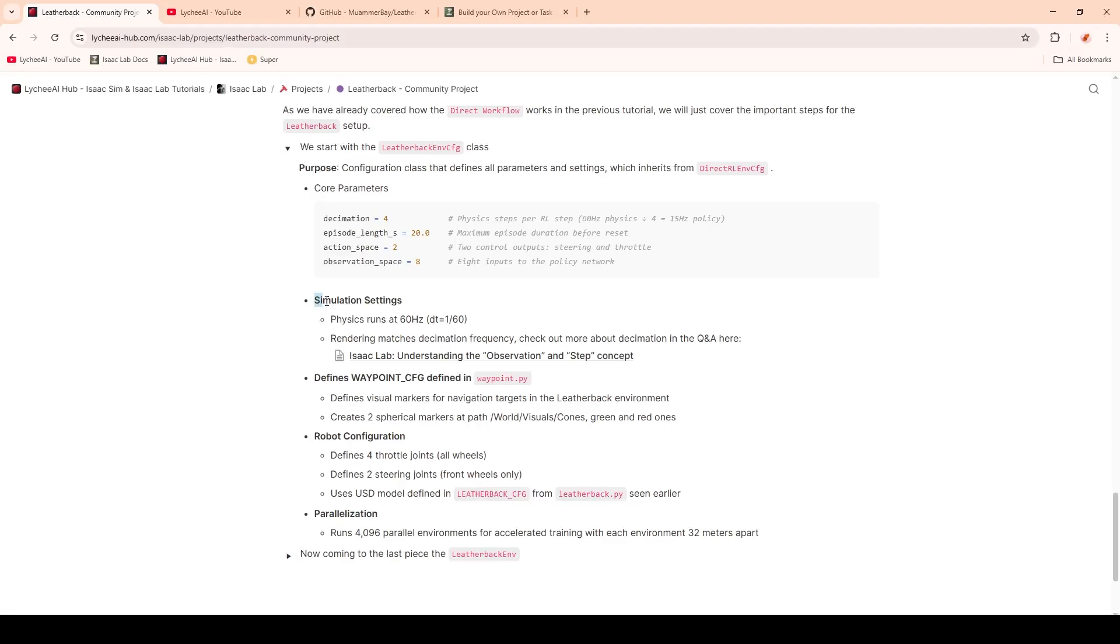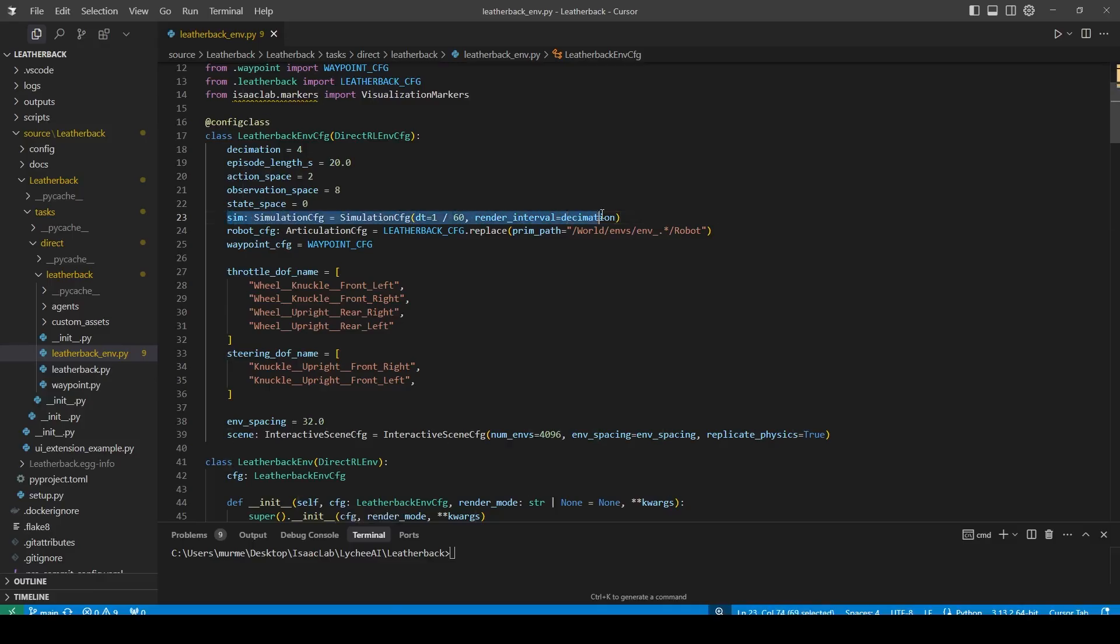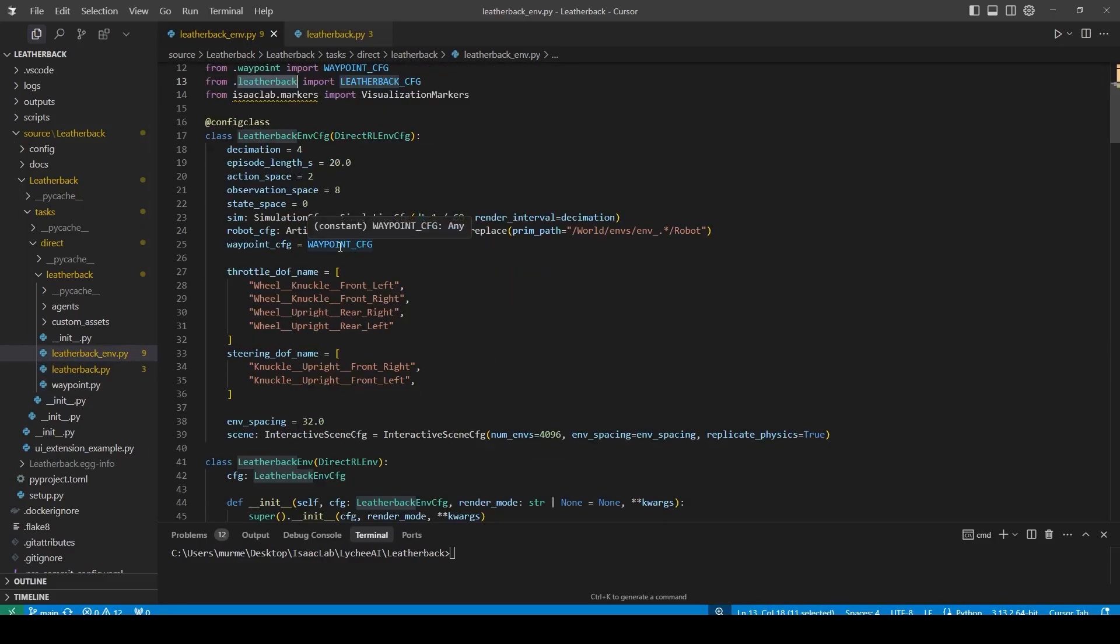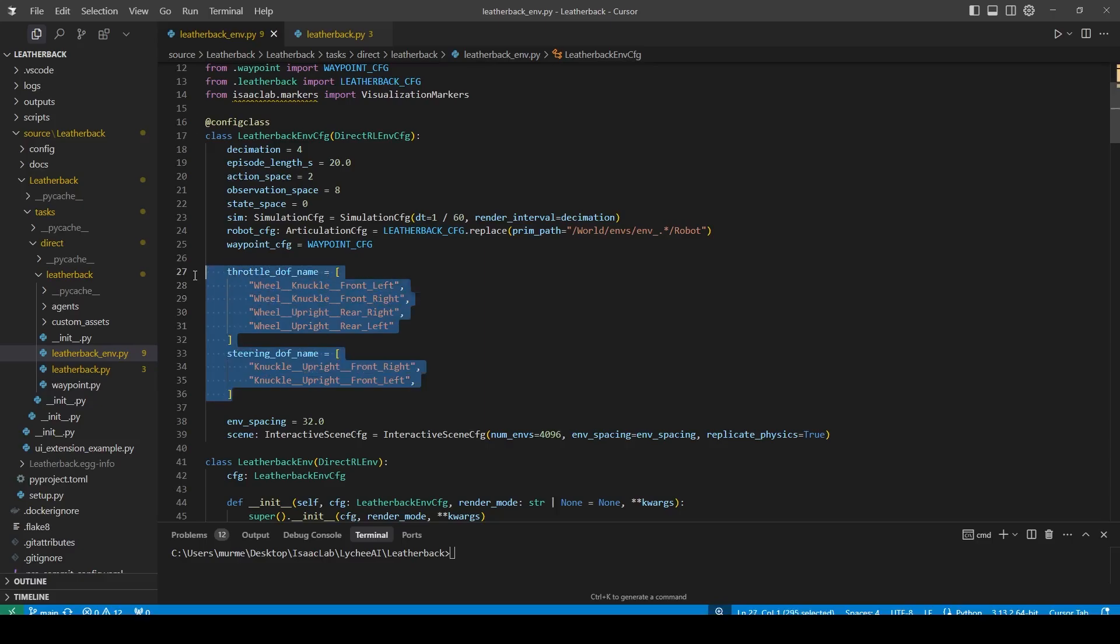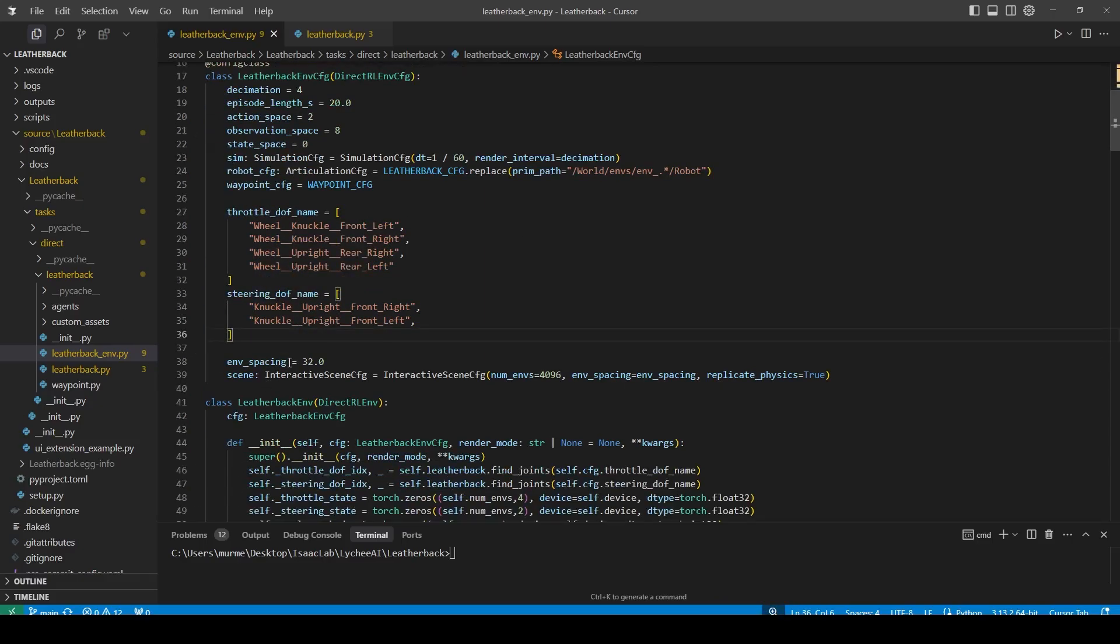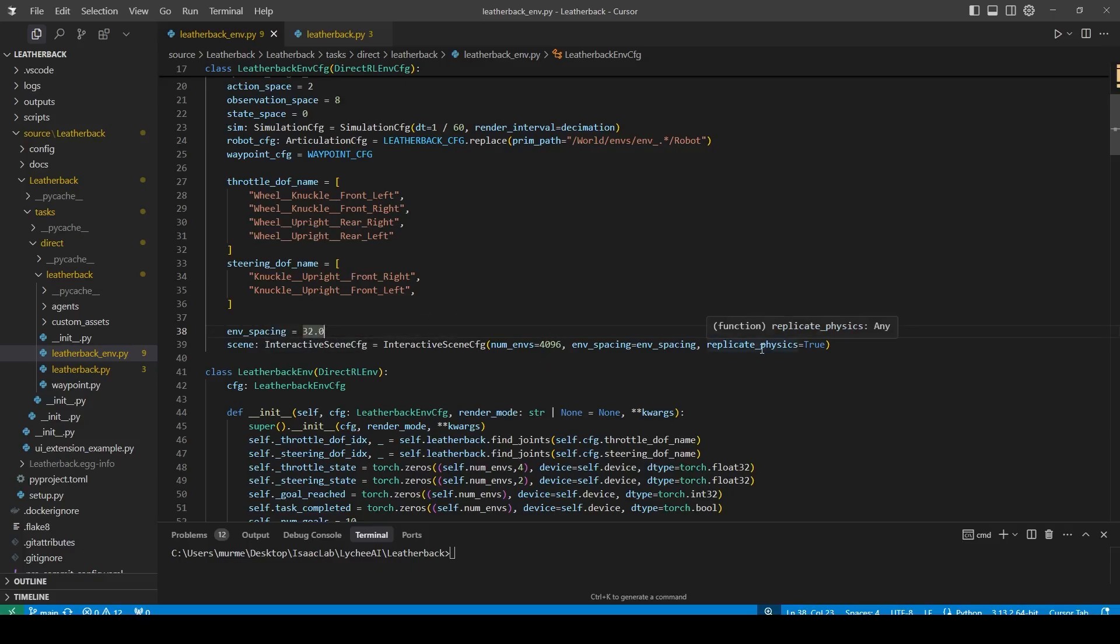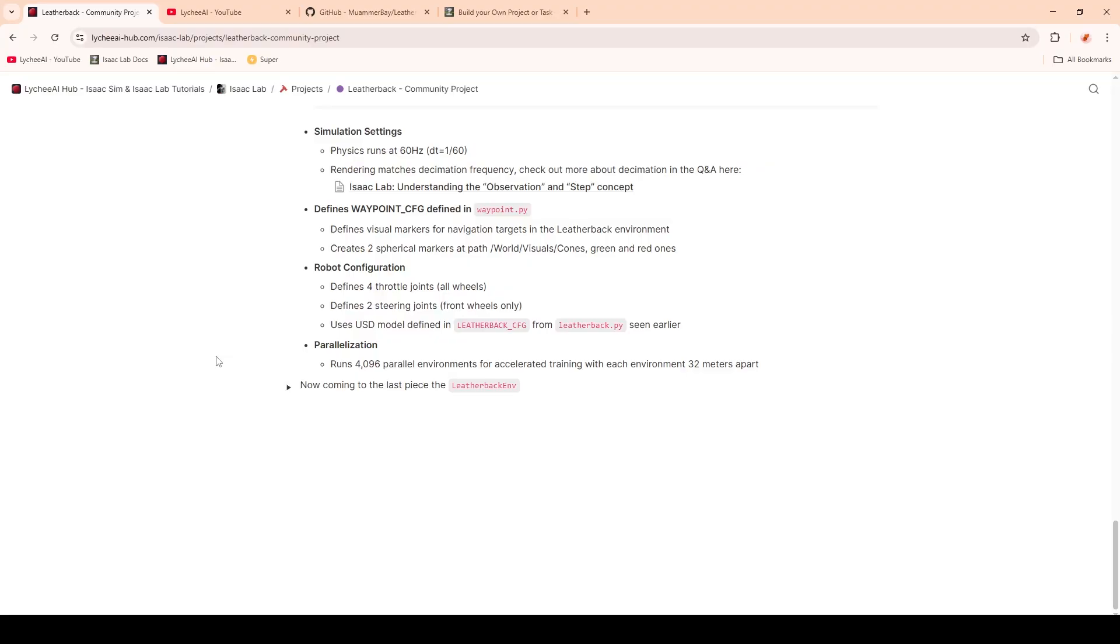Next up, we have the simulation settings, where we set the physics frequency to 60 hertz. This one is also matching the decimation frequency. Then we're going to define the articulation CFG and specify our Leatherback that we have imported from this file here. We also set up the waypoints configuration. Afterwards, we're defining our joint names, set the environment spacing to 32 meters, and finally set up the interactive scene configuration with the default of 4096 environments, and setting the replicate physics to true.